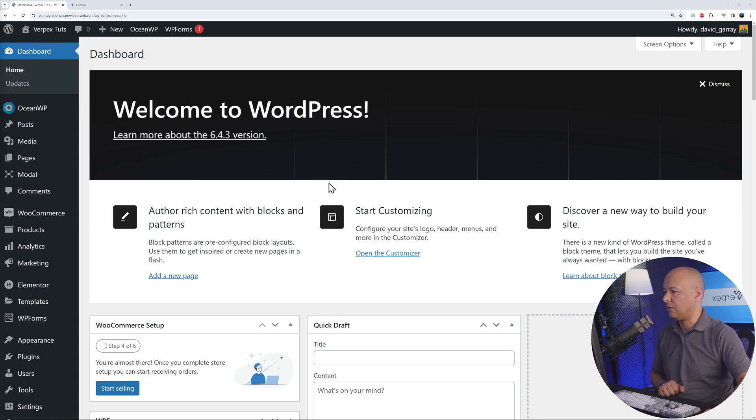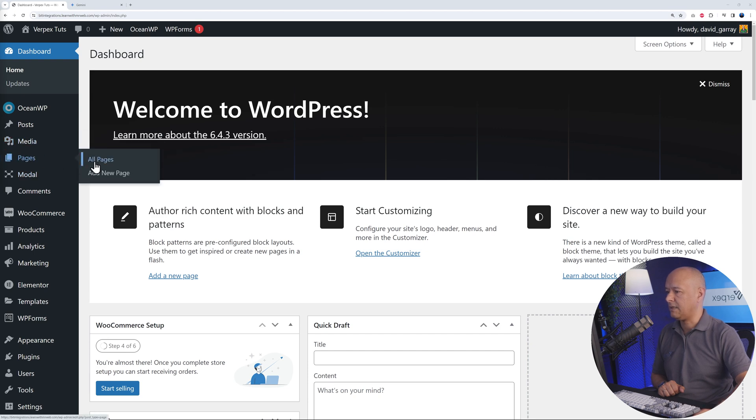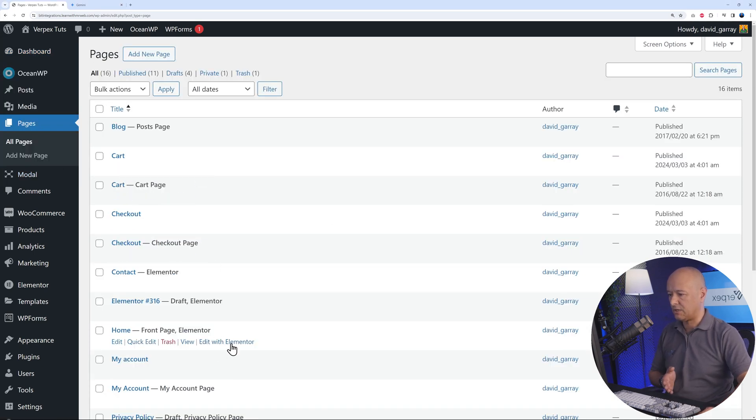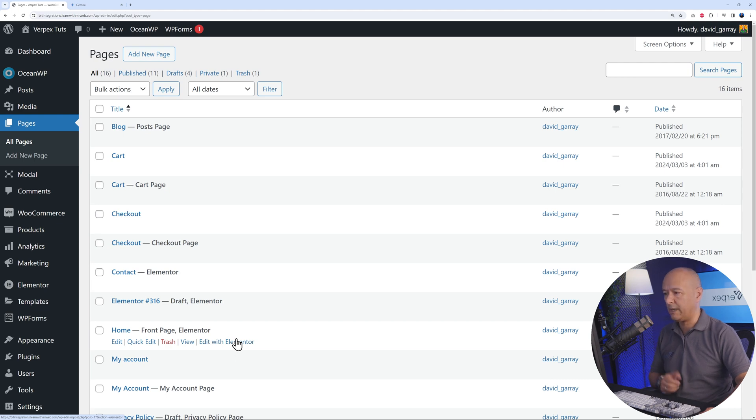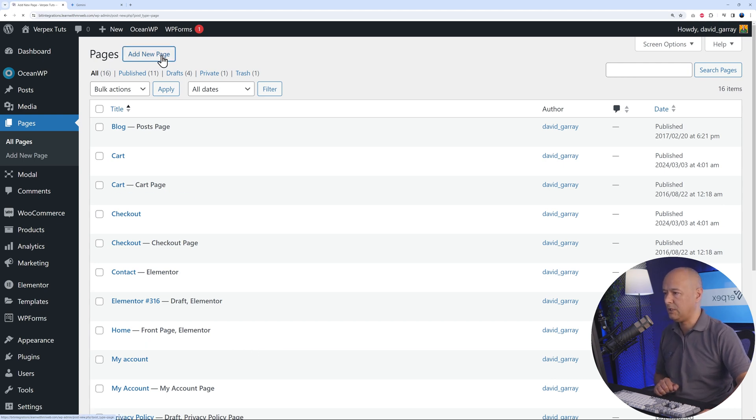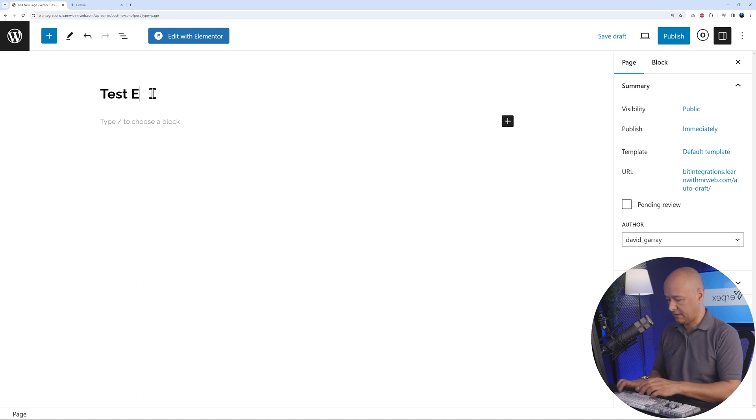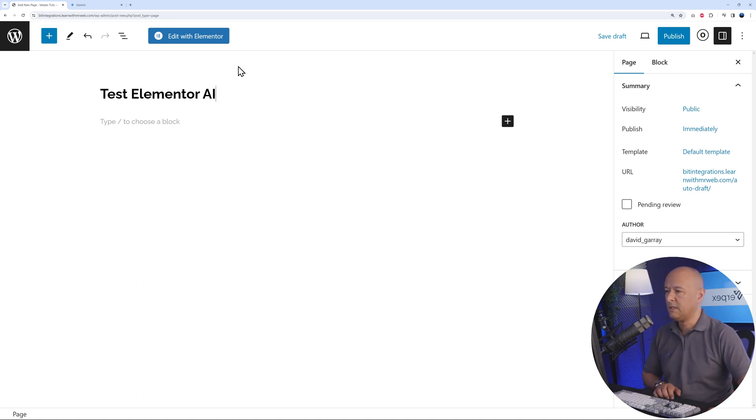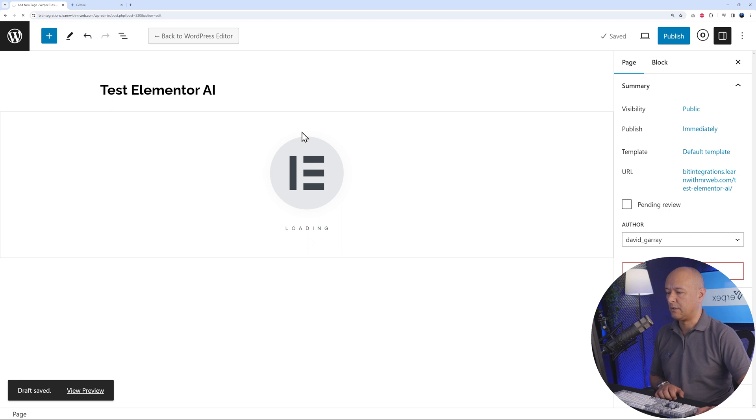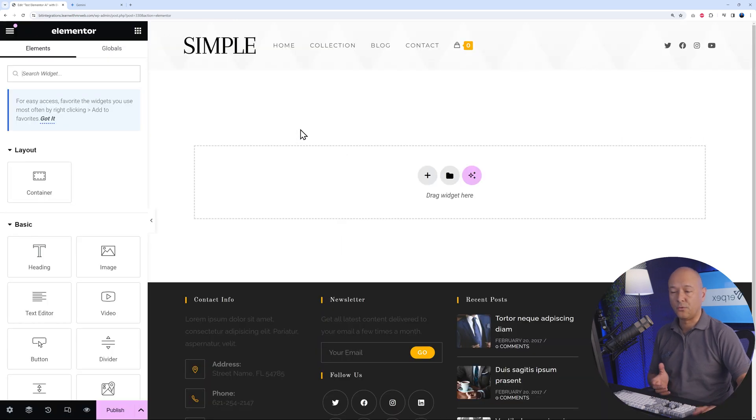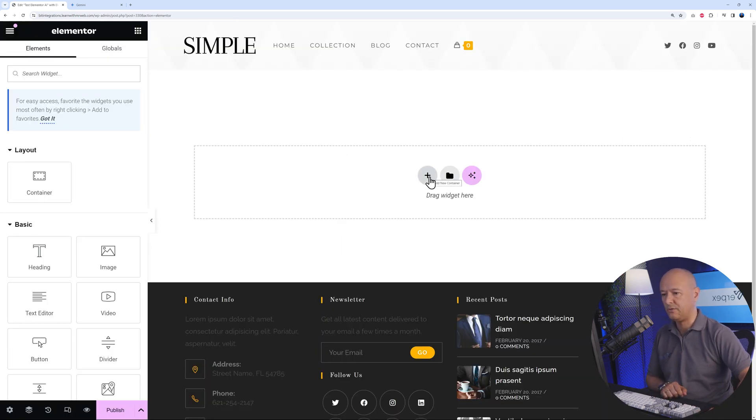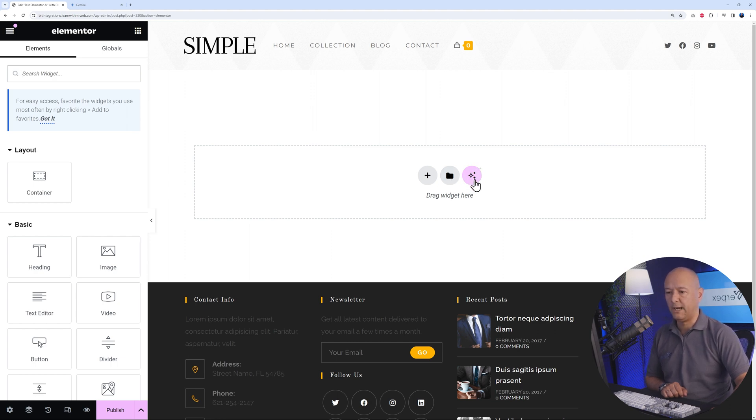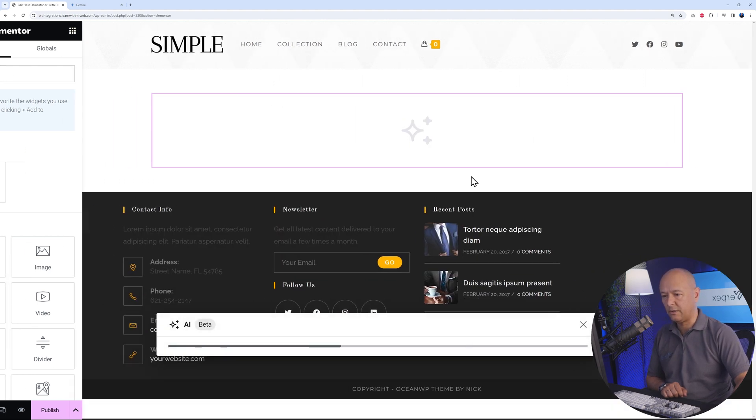Go to Pages and then All Pages. As you can see, these are all the pages we have. Let's say you wanted to create a new one and add it to your website. Add a new page, and then from here let's give it a title: test Elementor AI. Then edit with Elementor. Right here you have the plus sign to add a new container, you can use the templates built in from Elementor, and also the AI tool.